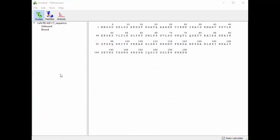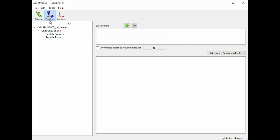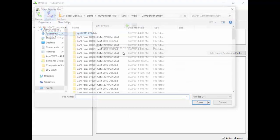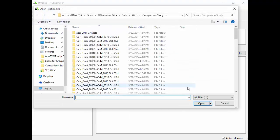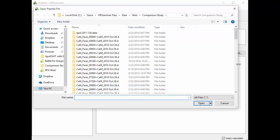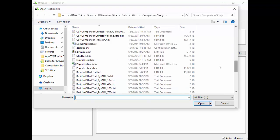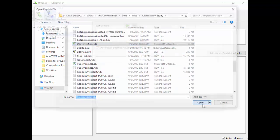So once you've imported your protein and set up your protein states, the next step is to import your peptides. So to do this, go to the peptides view, and here under Peptide Sources, right click and click Add a Peptide Source. HDExaminer can read peptides from a variety of different formats, including Sequest HTML, Mascot XML, PepXML, and even just regular tabular data, which is what I'll be importing here, an XLS file.